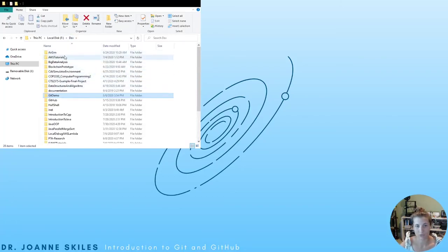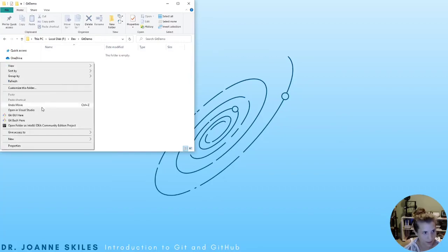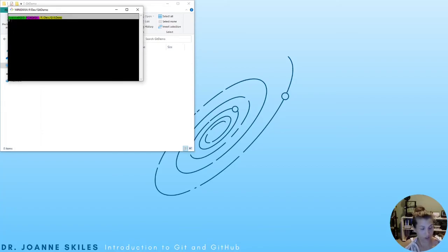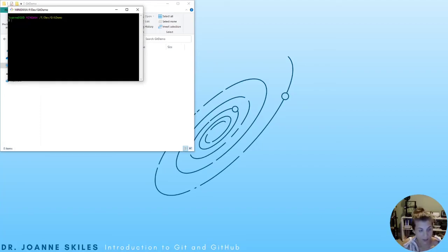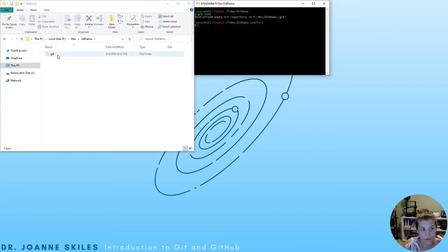We're going to make a new repository called Git demo. We can right-click and say Git Bash here, which opens up the Git Bash command in our current location. Git Bash is a command line environment where you can type in commands to control Git. Our first Git command is git init, which initializes our repository in the current folder. A hidden folder called .git is going to be created.